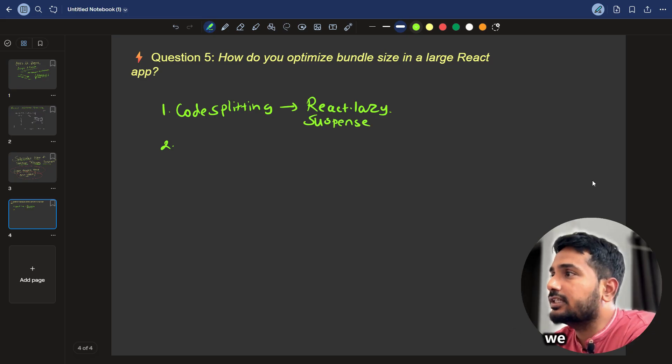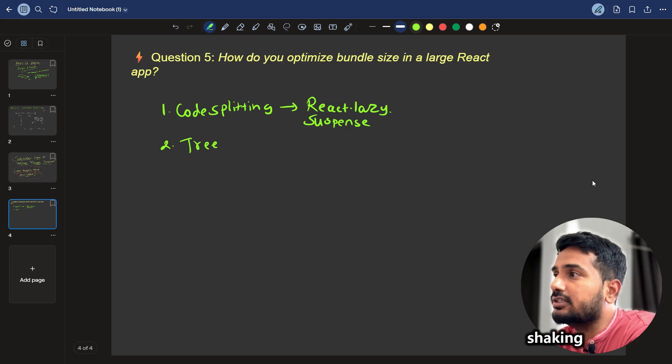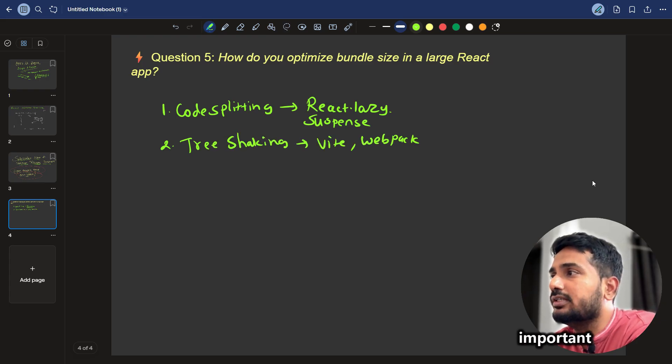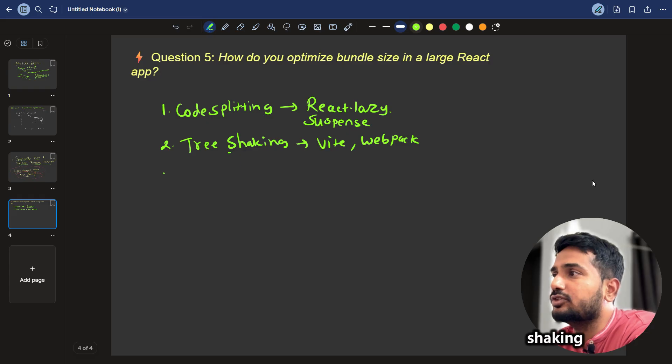The next thing we can do is enable tree shaking in the bundler, tree shaking in Vite or Webpack. So this is very important. The tree shaking, it is basically,